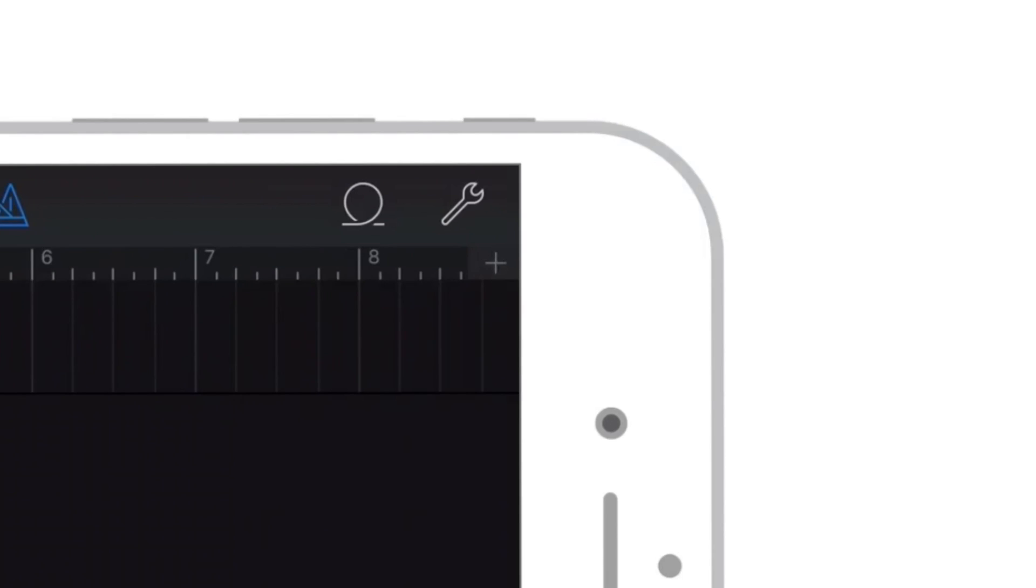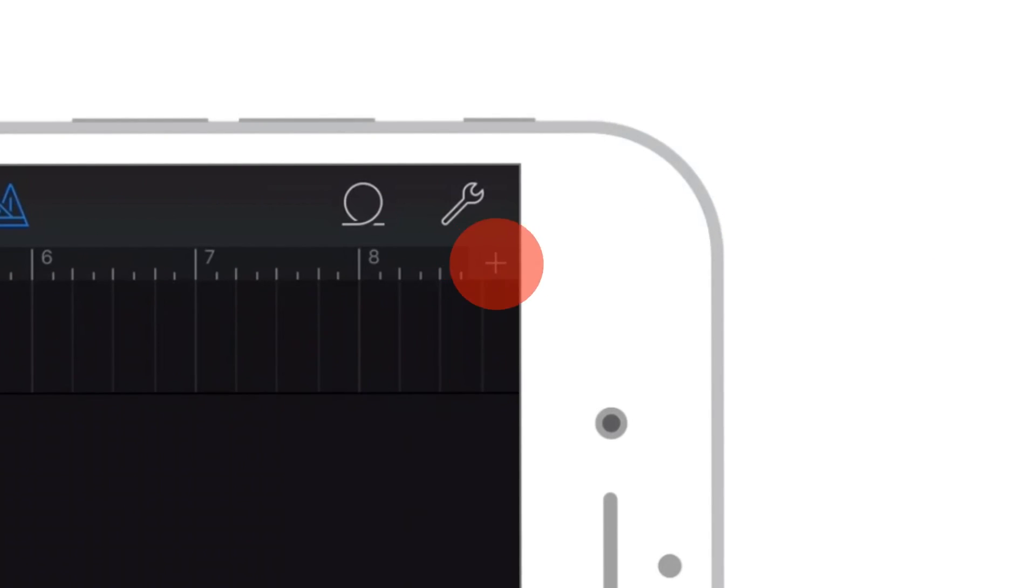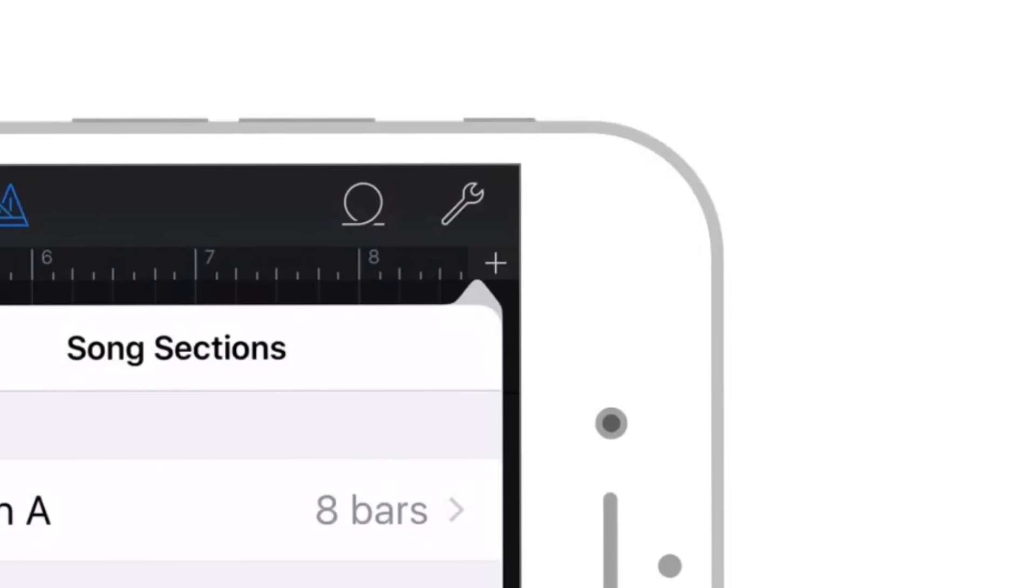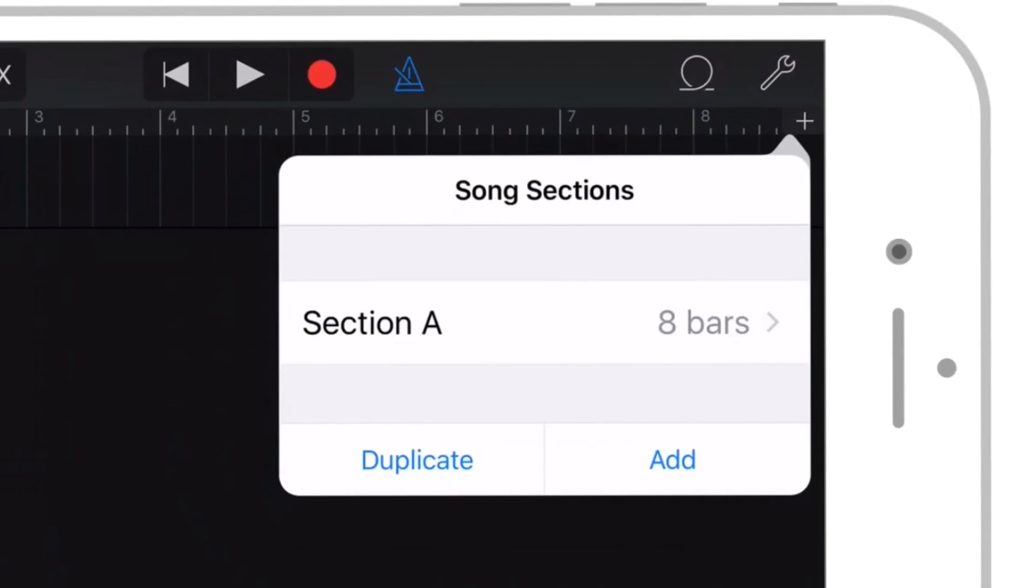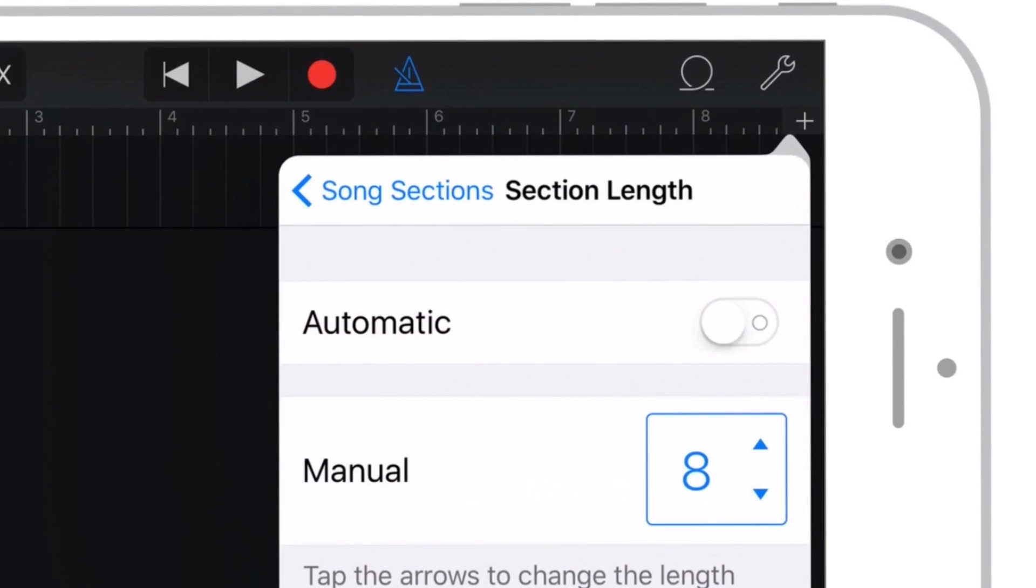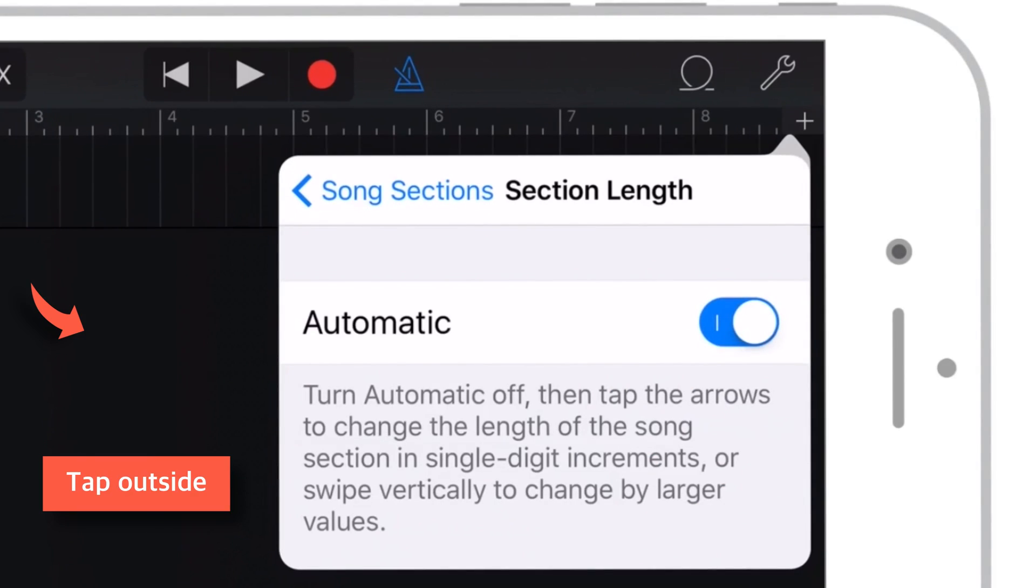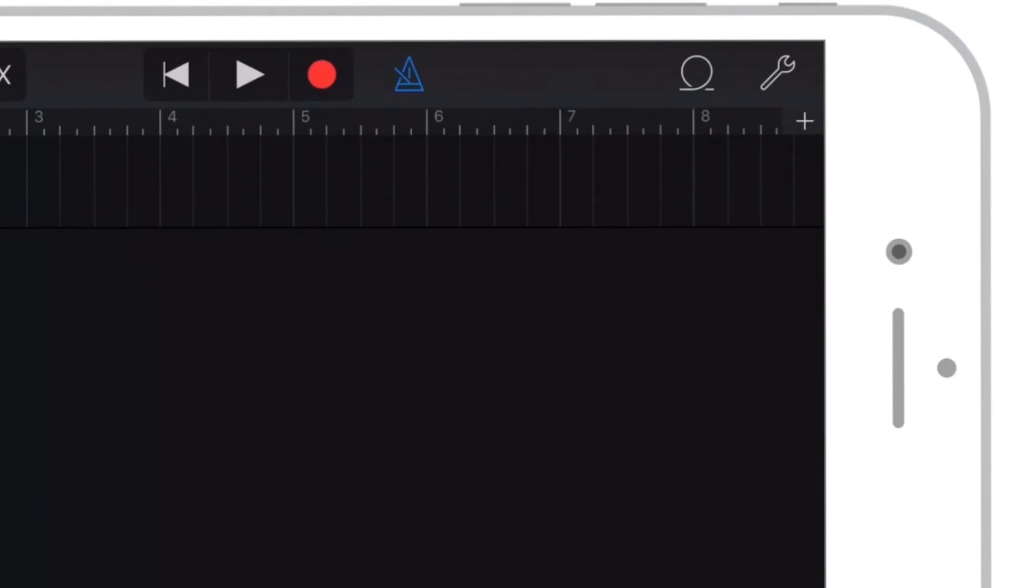Now go and tap this plus sign at top right hand side of the screen. Now tap Section A. And put this toggle on. Done! Now tap anywhere outside to close this pop-up.